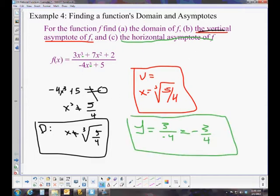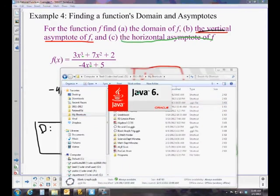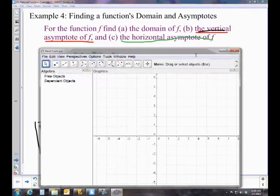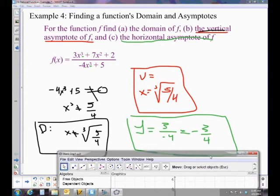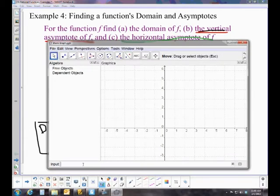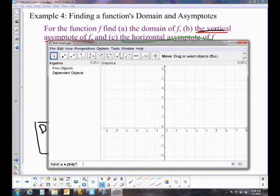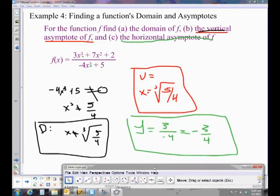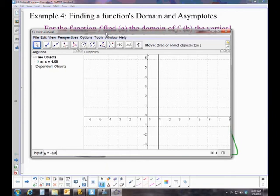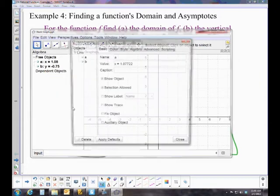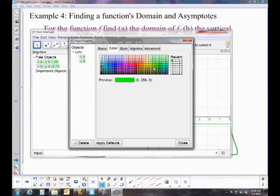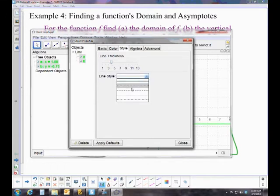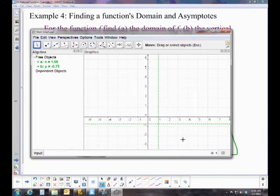Let's take a quick look at the graph and see if we have those asymptotes. I'll graph the asymptotes first, then we'll see if the function actually uses them. The vertical asymptote is x equals the cube root of 5/4 — using the one-third power makes it easiest to graph — which is about 1.08. And the horizontal asymptote is y equals negative 3/4. So there are our asymptotes.